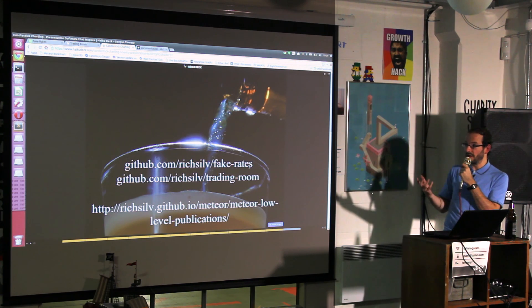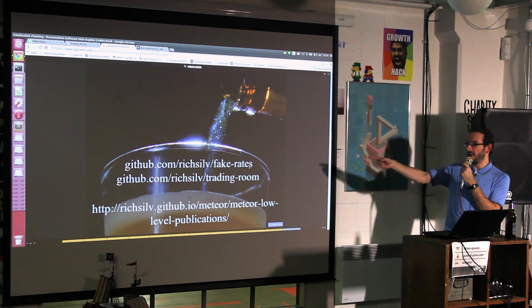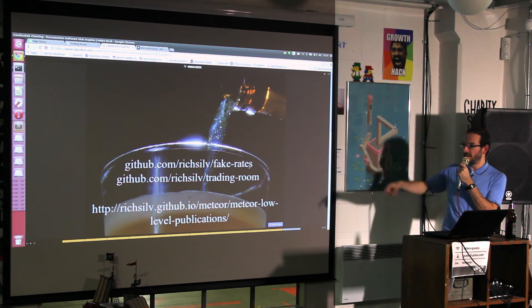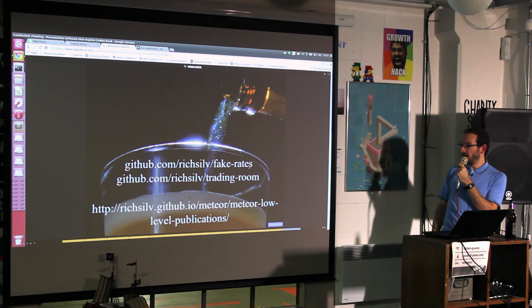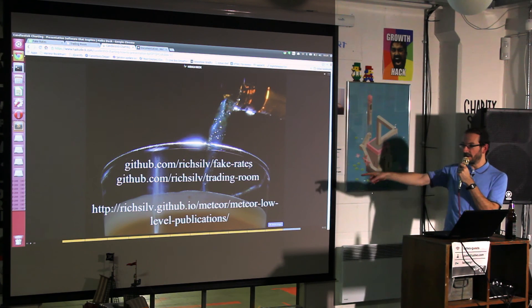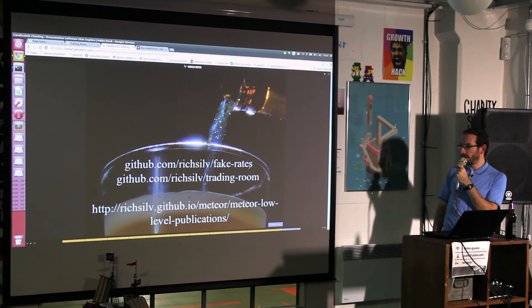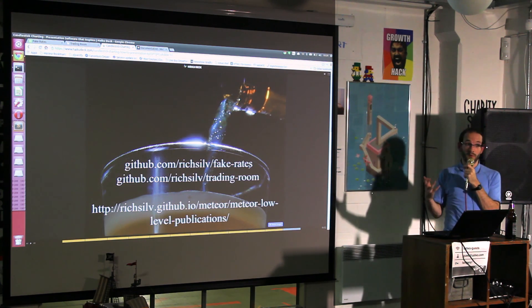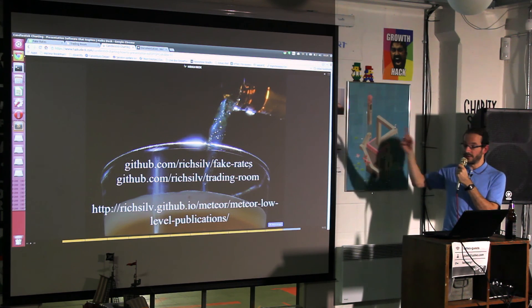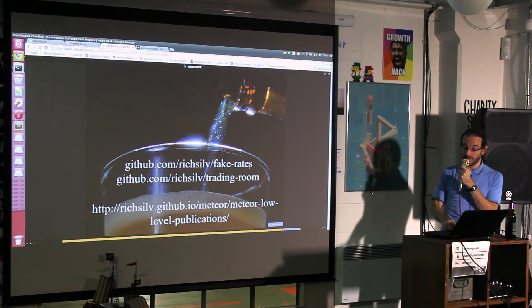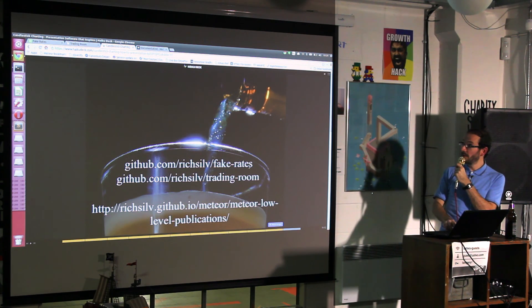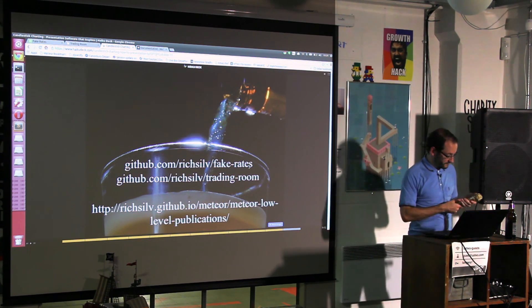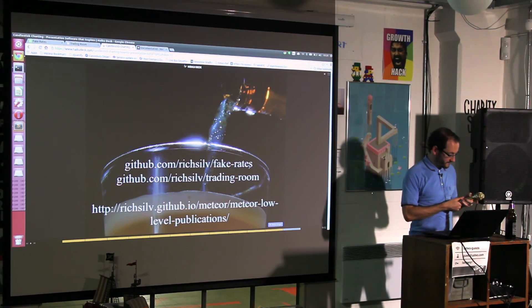I did a blog post about the low-level publications API. There's some beer in the background which is what I'm going to drink now. That's it, thank you.